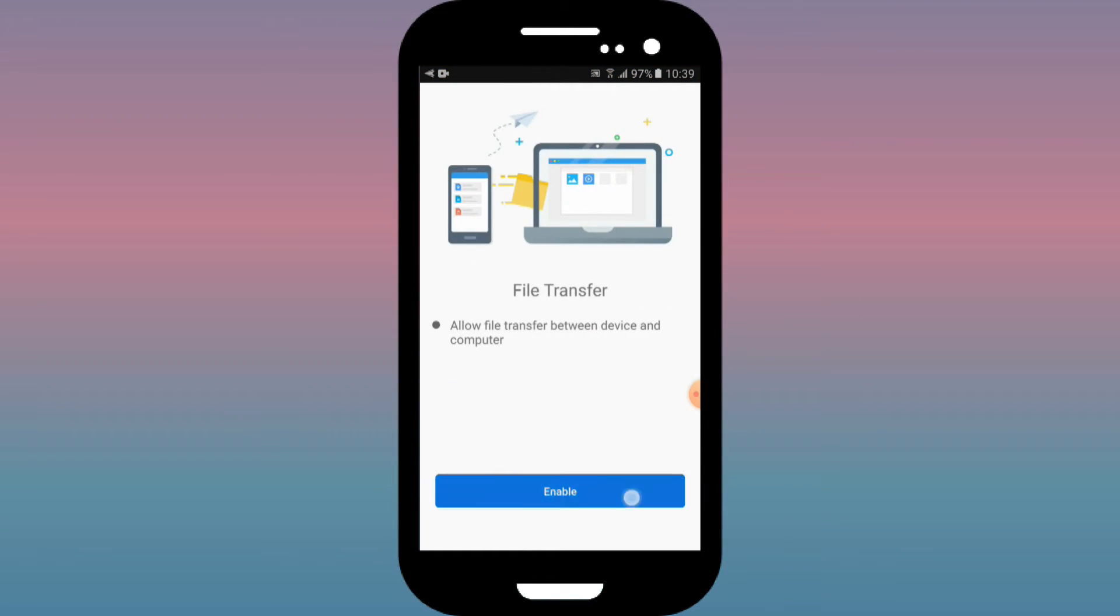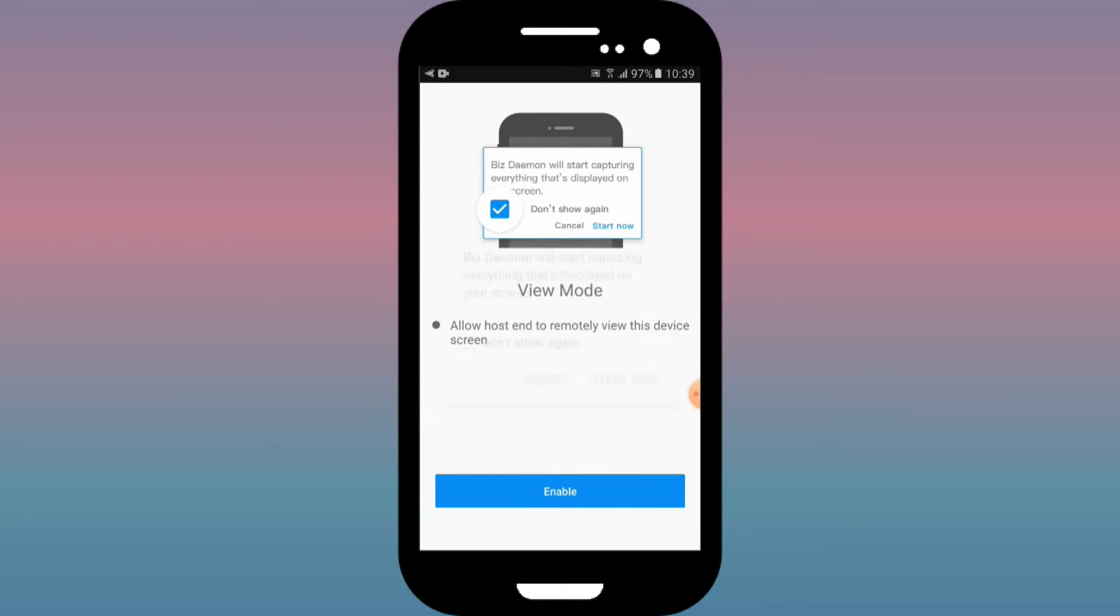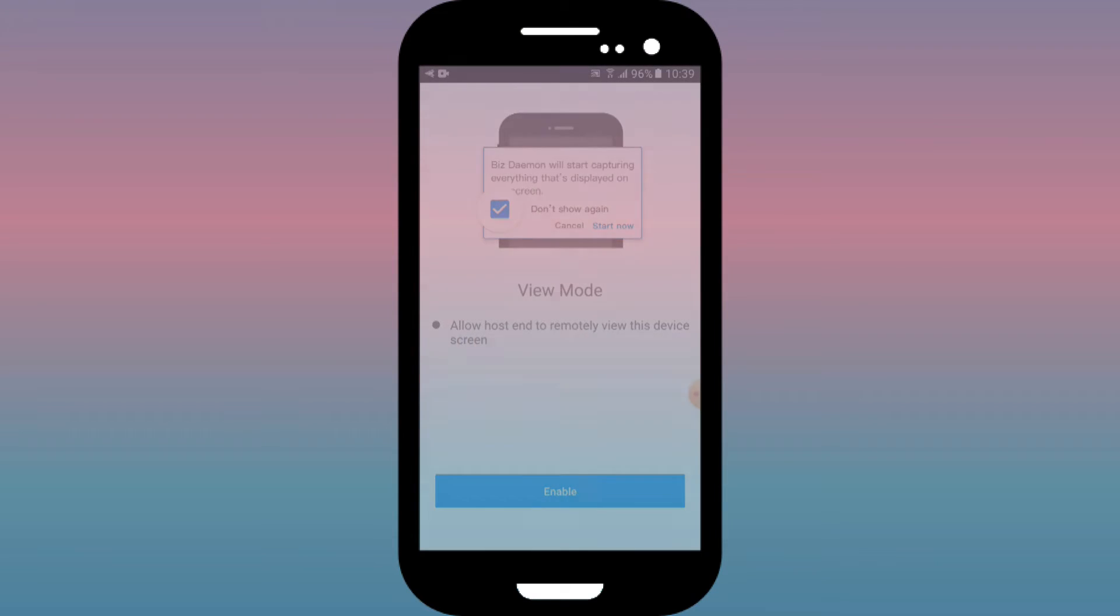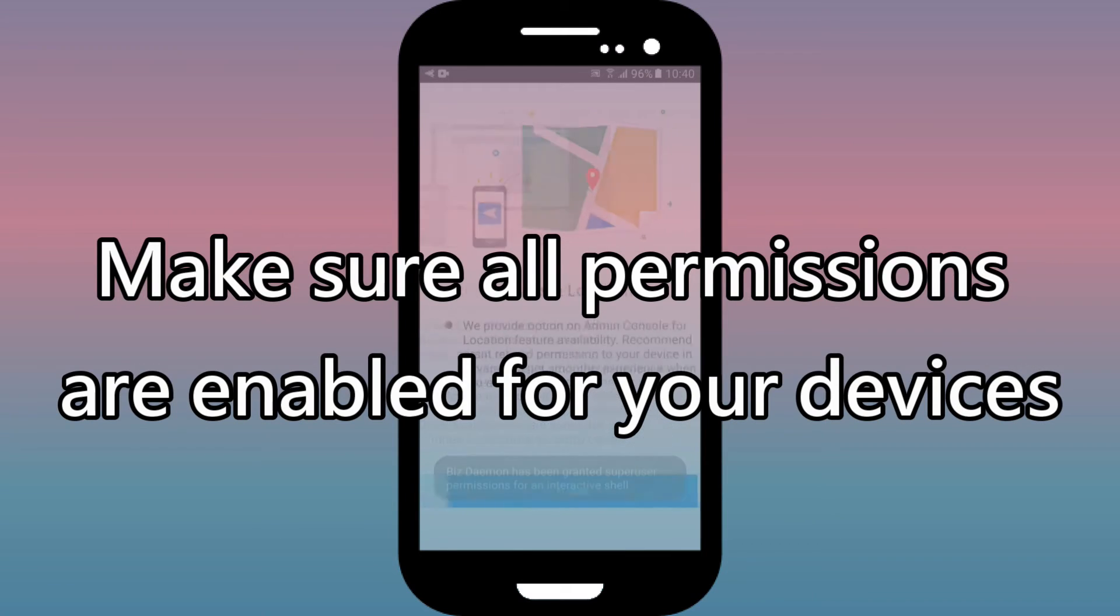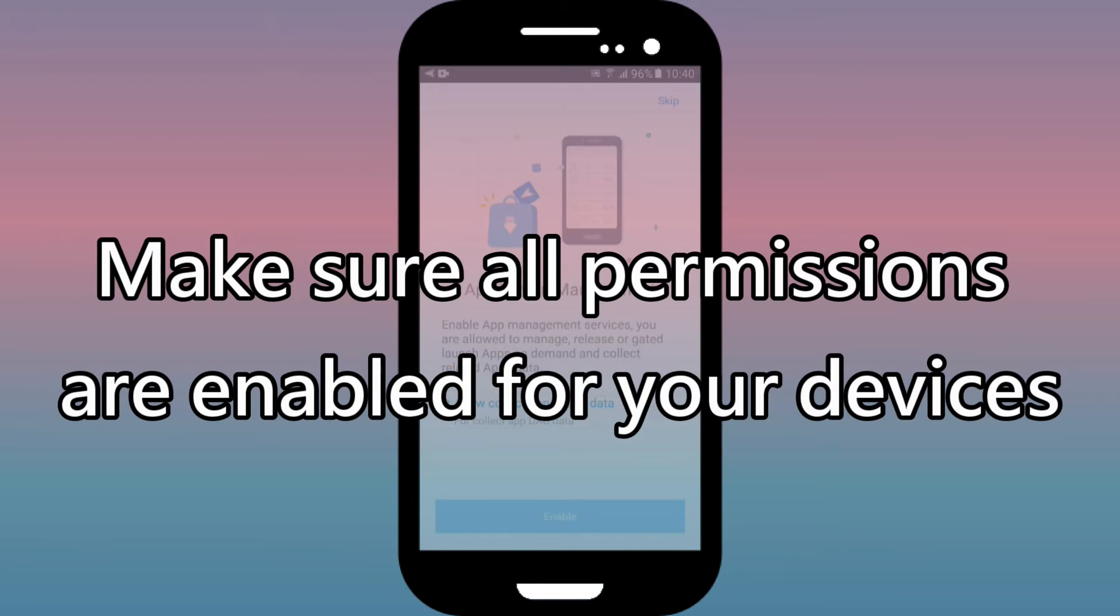Allowing all permissions give you full access rights to functions such as view mode, device camera, apps, kiosk, and more. Please make sure that all device permissions are enabled.